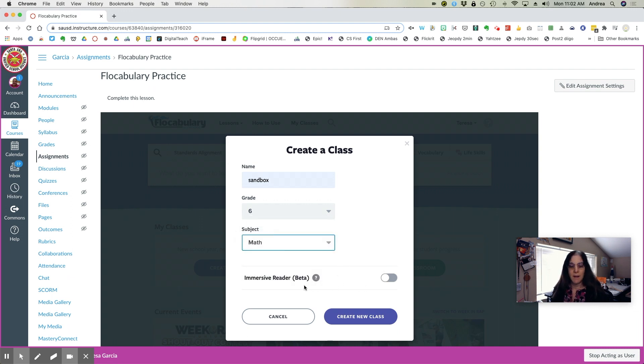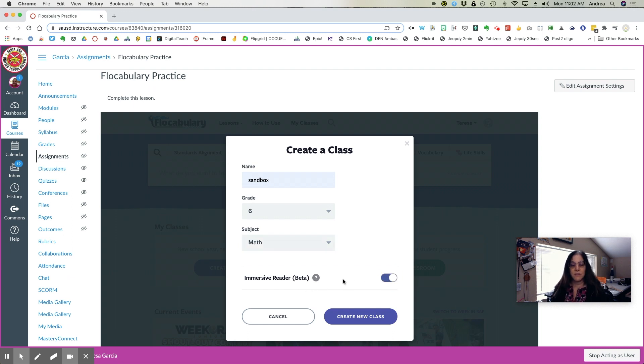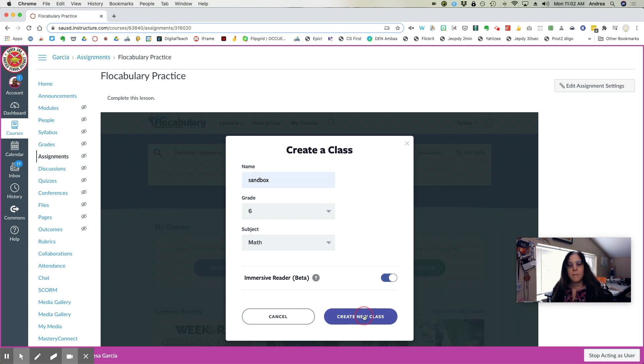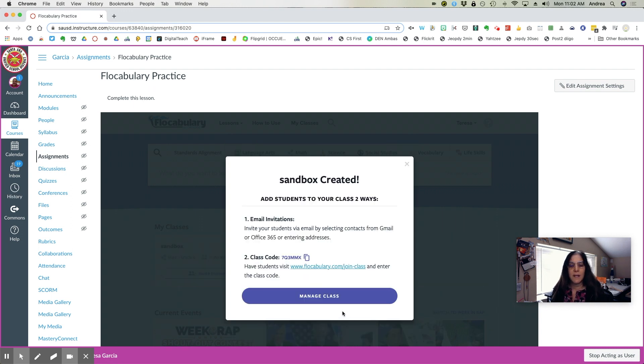It really doesn't matter. I am going to turn on Immersive Reader so the students have access to that during their vocabulary lessons. I'm now going to create my class.